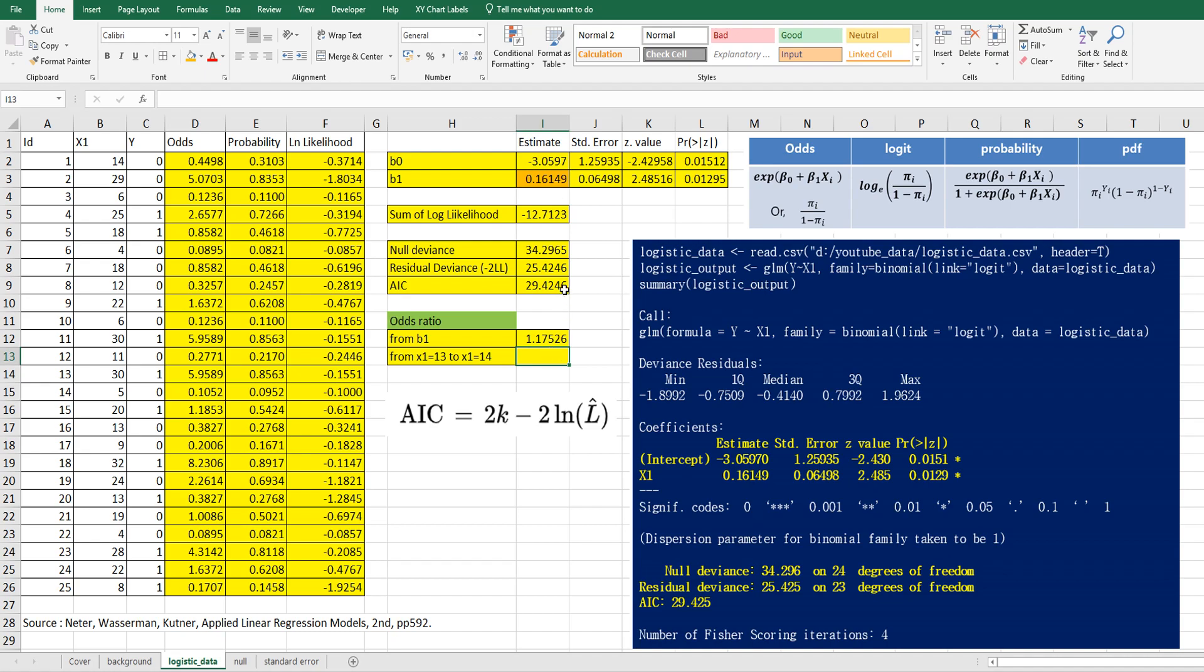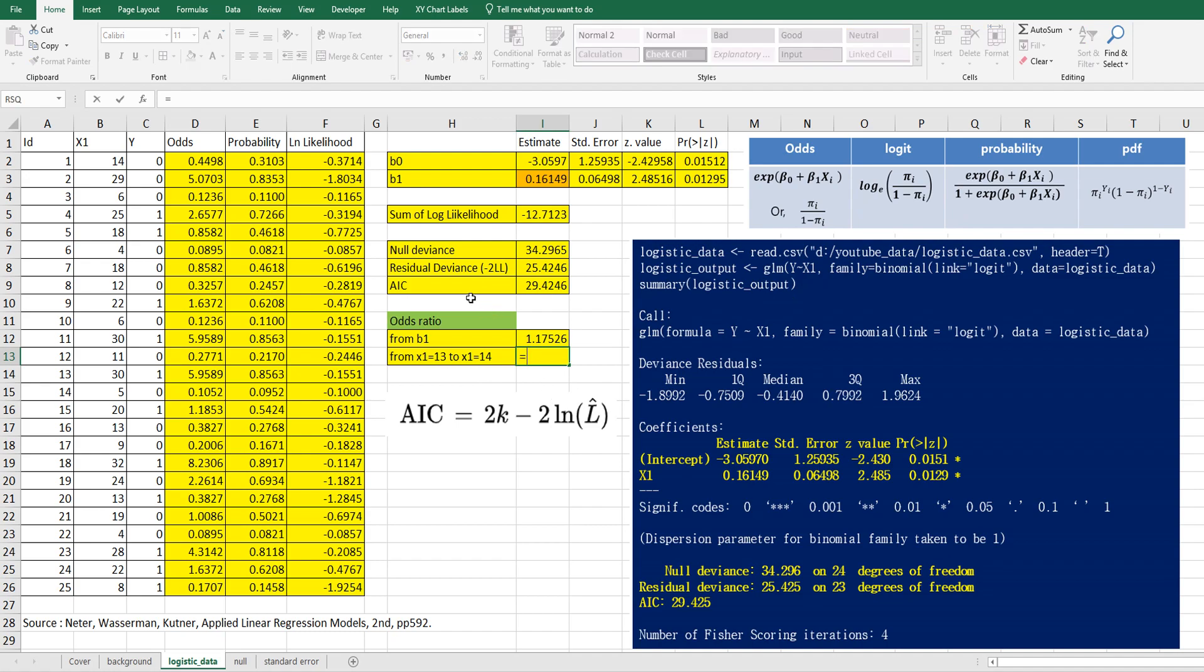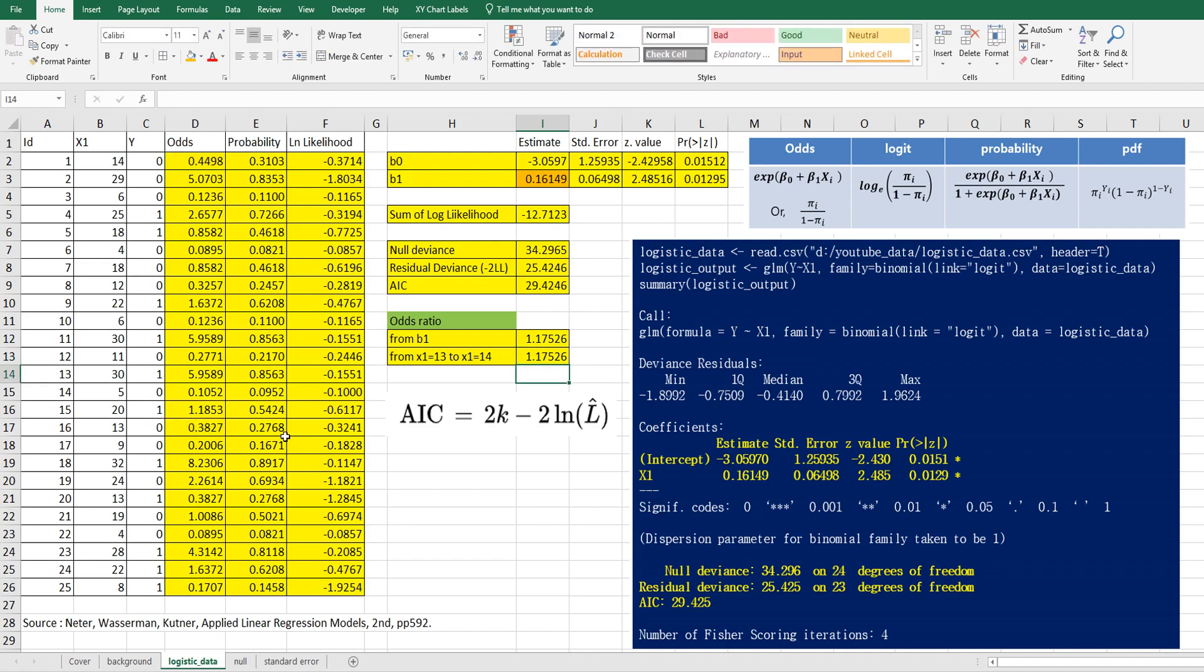And also we can get this one from the probability when we change X1. So let's as an example, let's see odds ratio from 13 to 14. So again, we want odds ratio from 14 here. And over odds ratio when X equals, let's find here.